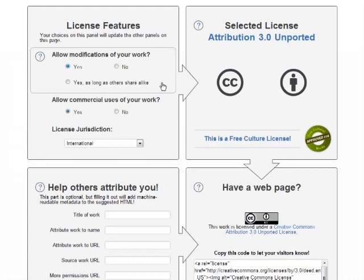If you simply click yes, there are no restrictions at all. But if you click yes as long as others share alike, you get the share alike facet, which means that people can make changes, but they have to put their new work under a Creative Commons license that allows derivative works.